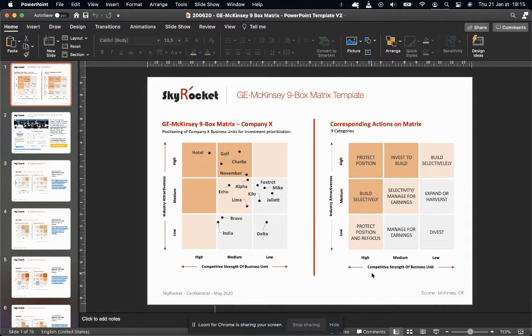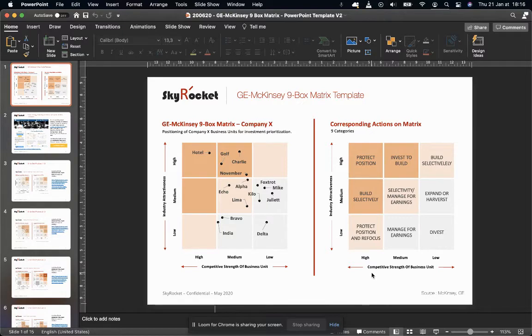This creates a nine box matrix on which an analyst, for example, can position various business units or products.